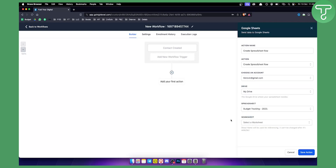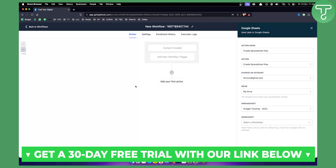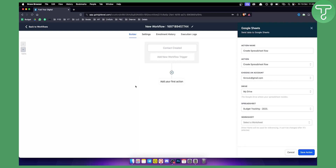That's basically what you can do to connect and integrate Go High Level to Google Sheets in a very simple way. Again, if you want to use Go High Level and it's your first time, you can check out our 30-day free trial by clicking the first link down below. We'll see you in the next video. Thank you guys for watching.